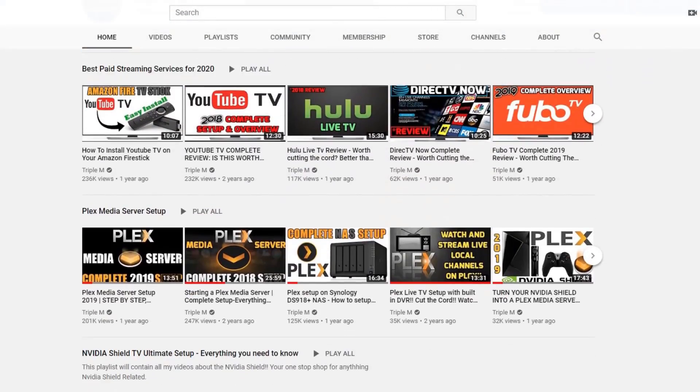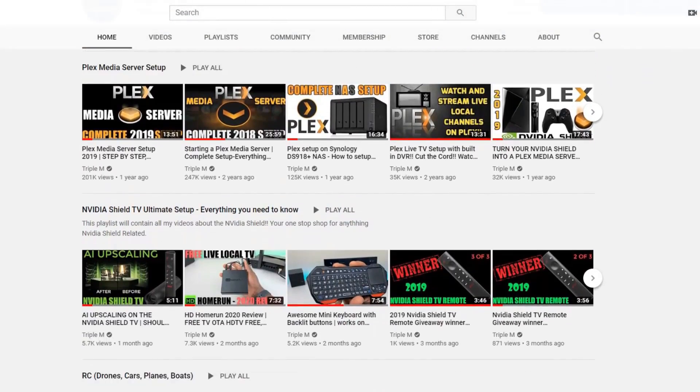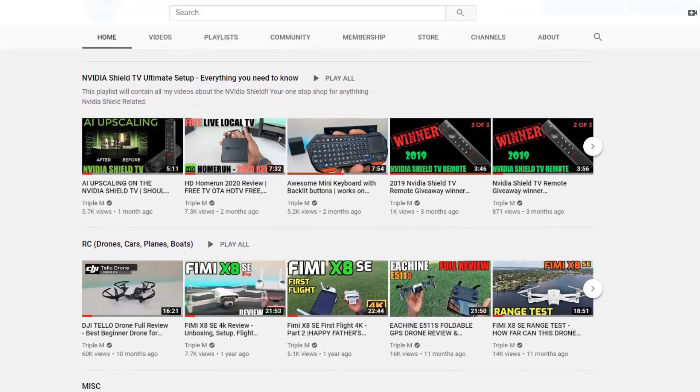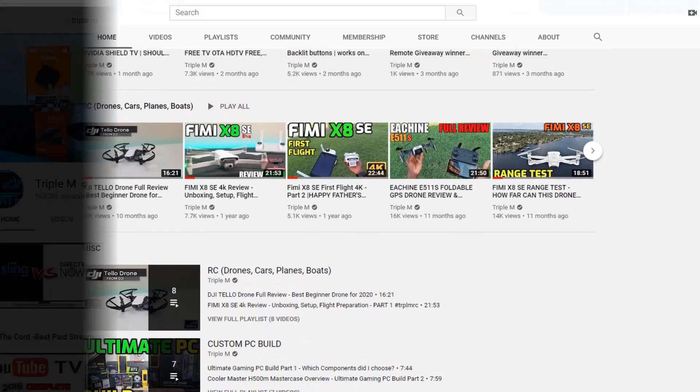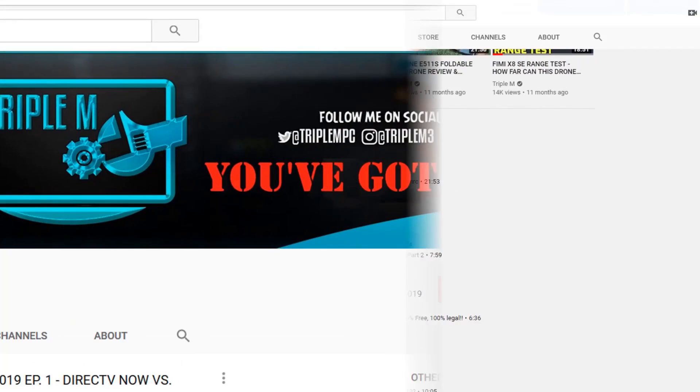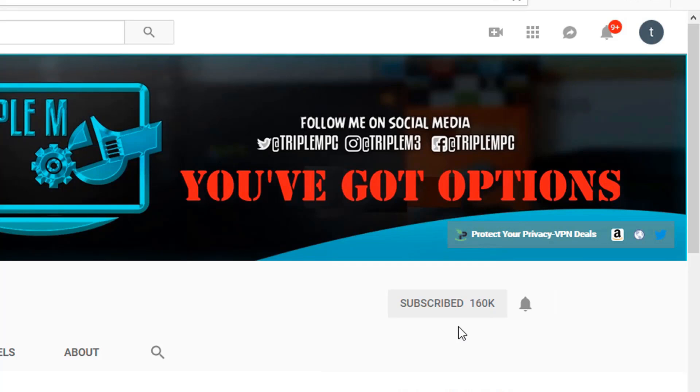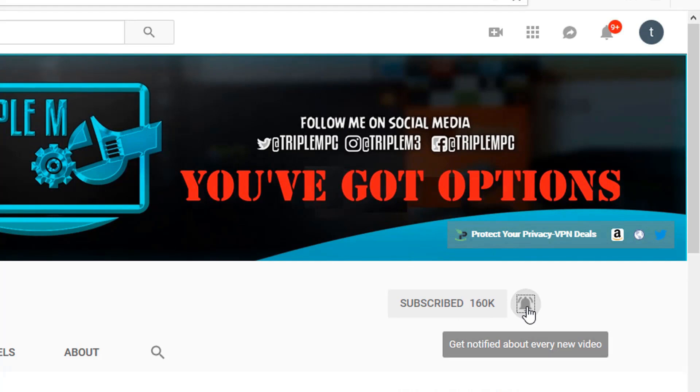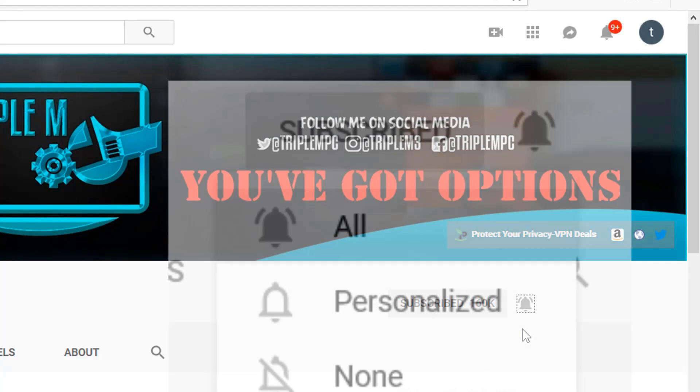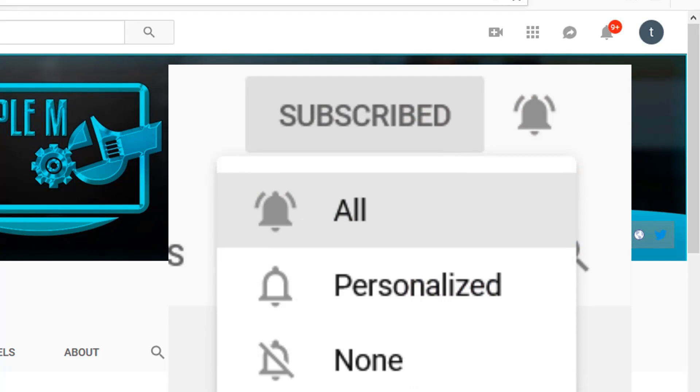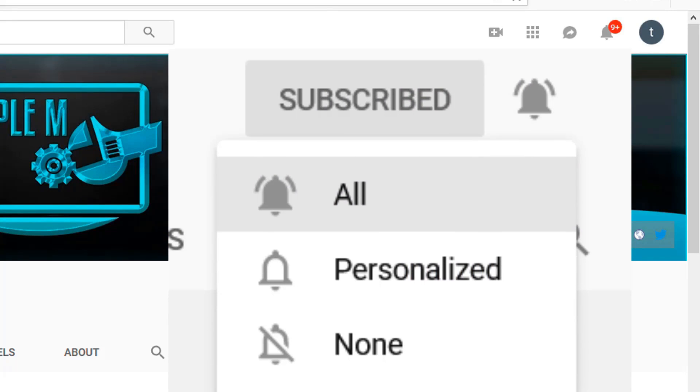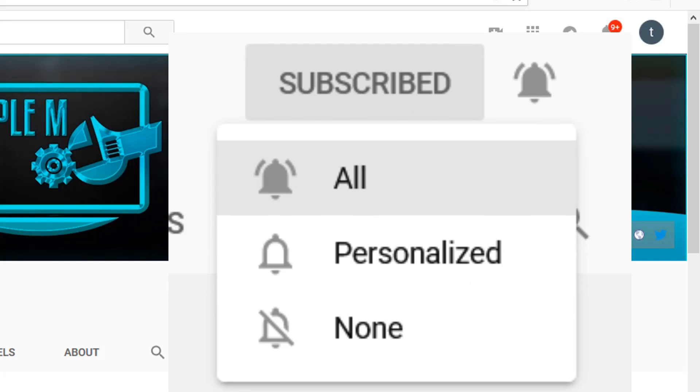If you're new to the channel, I do everything tech, from streaming reviews, streaming news, product reviews, unboxings, and everything in between. Hit that subscribe button in the top right, smash the notification bell, and make sure you select all on notifications so you won't miss a video or a giveaway.